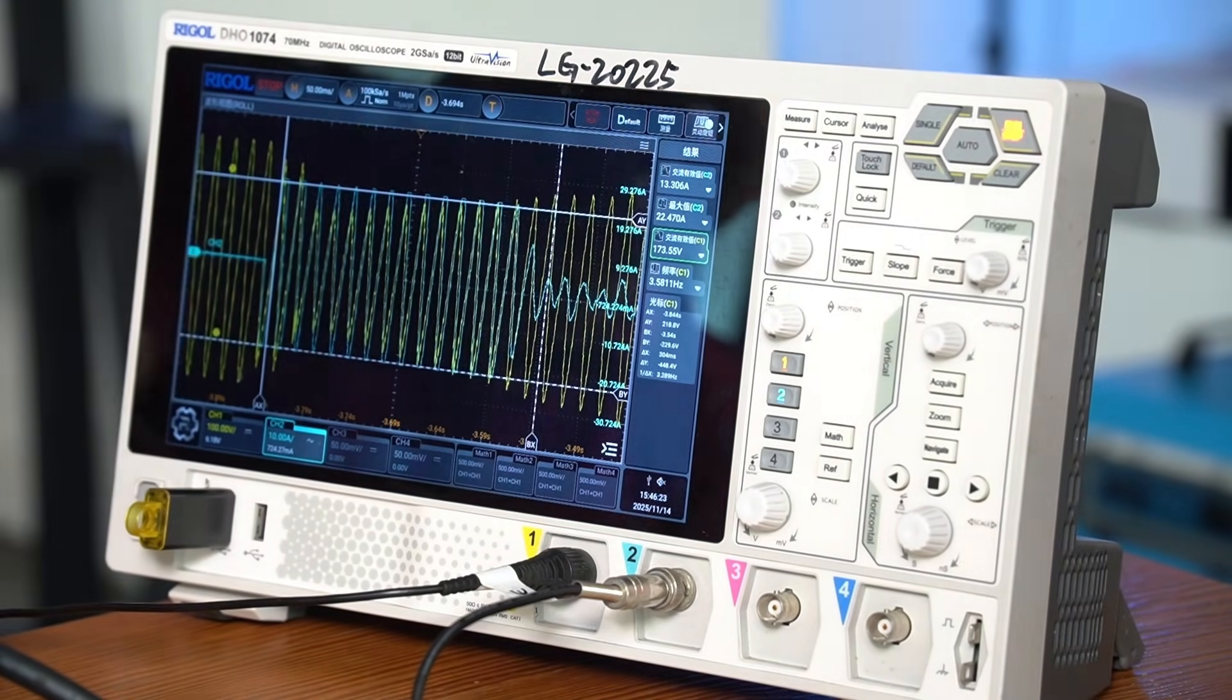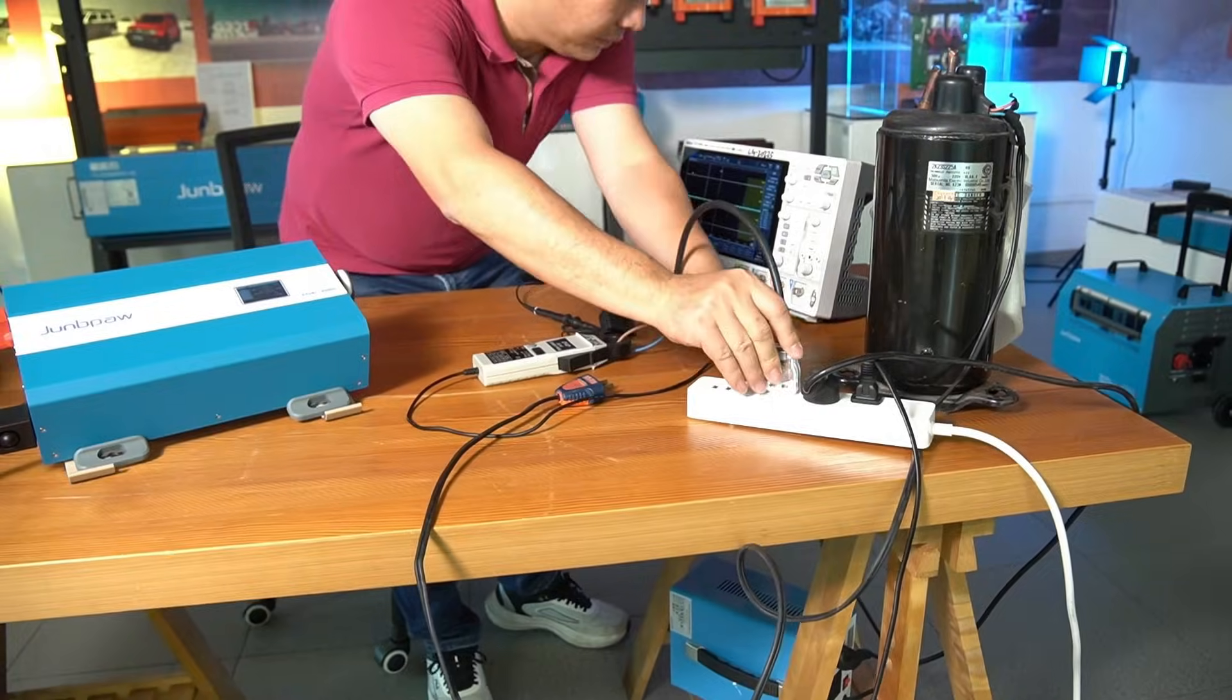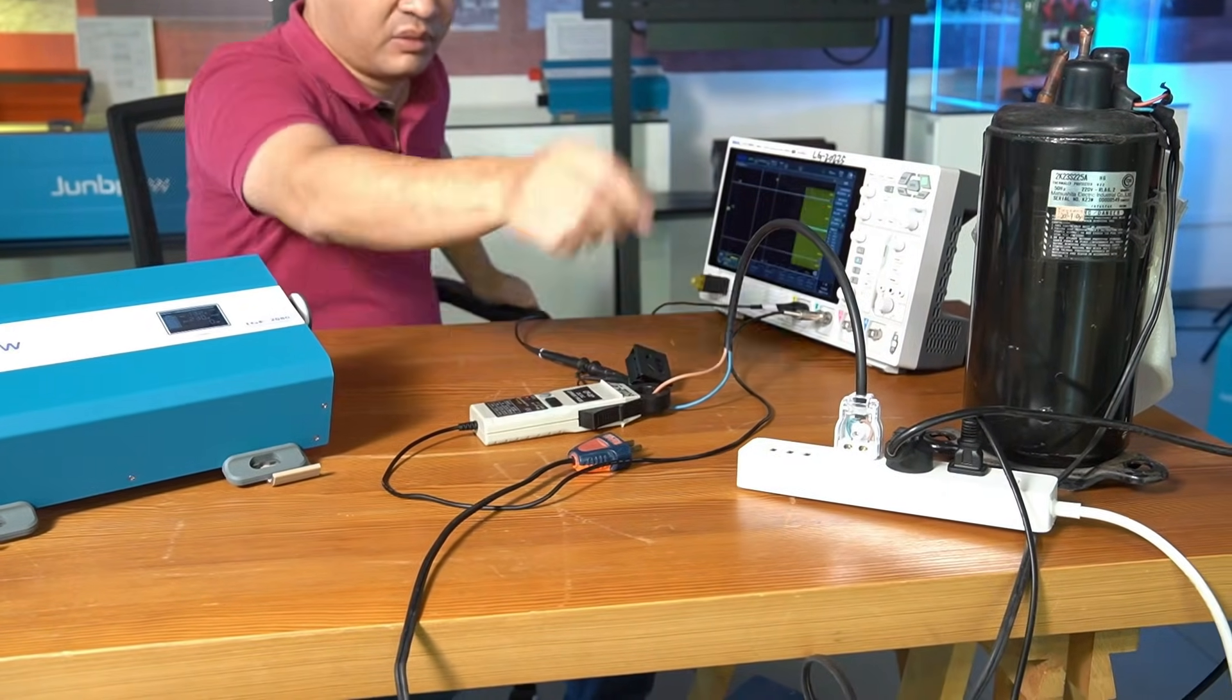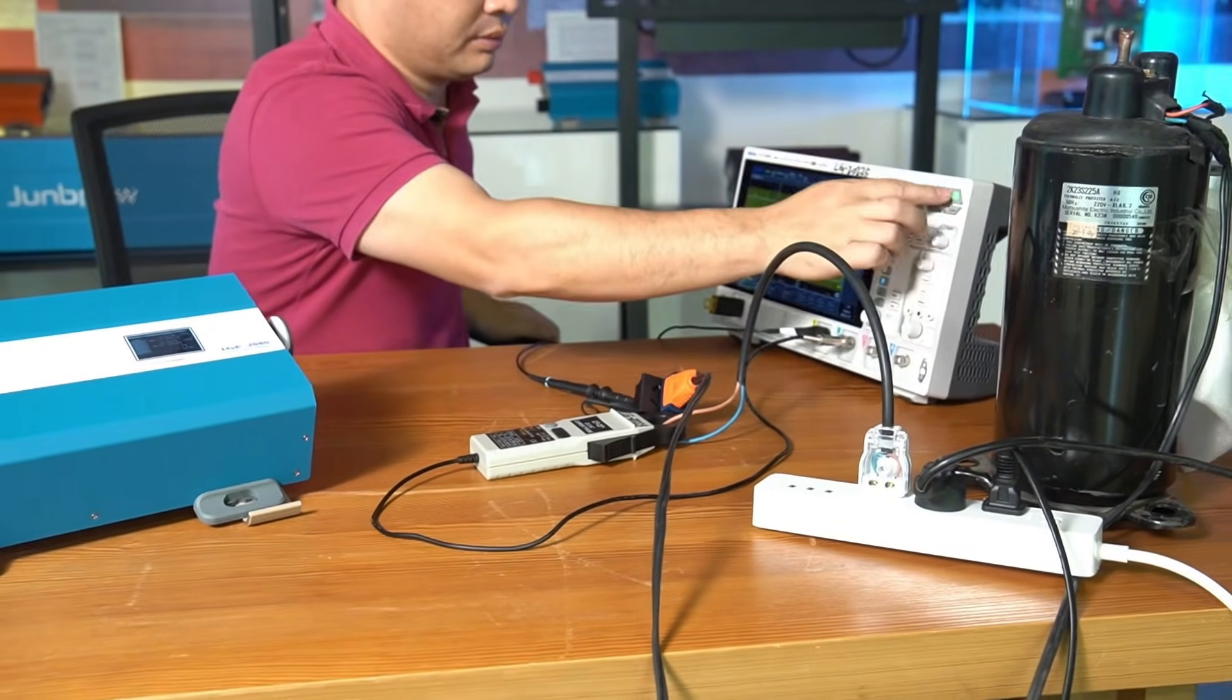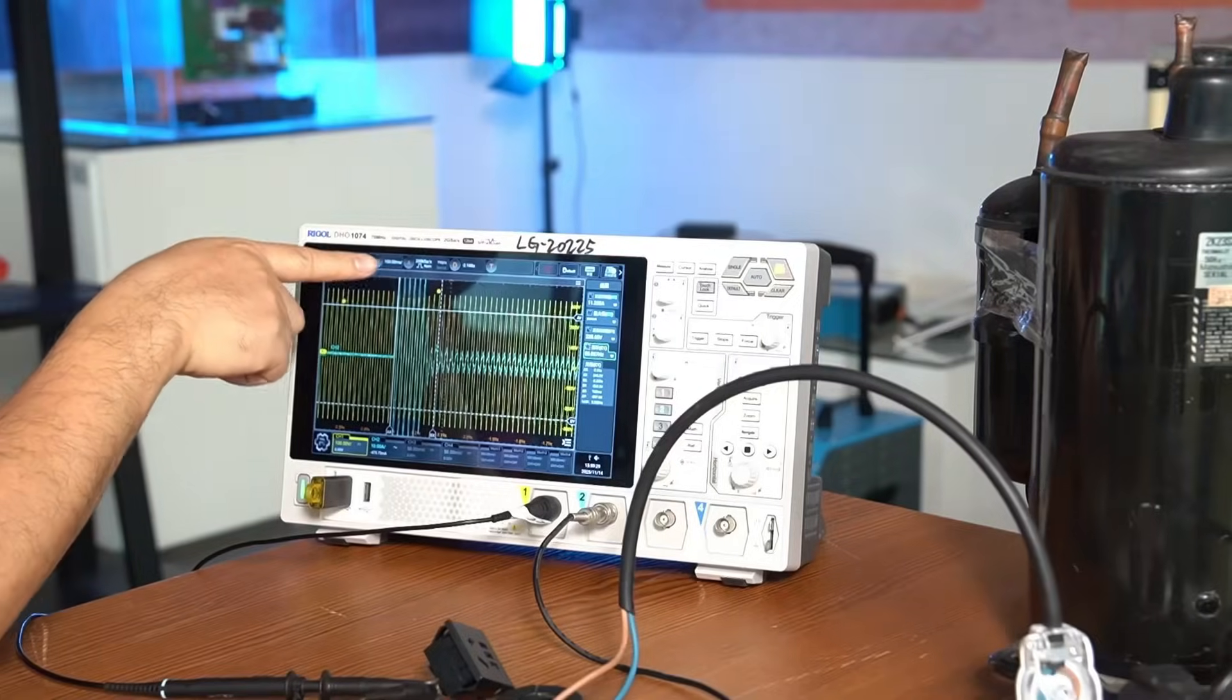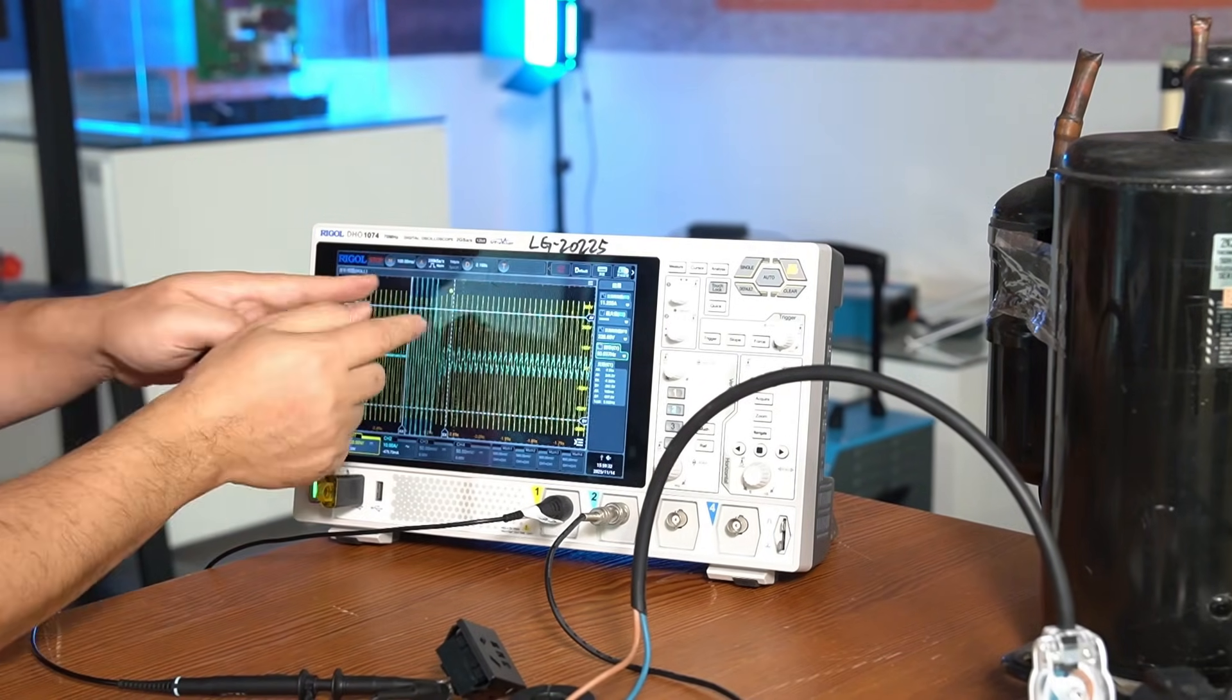For comparison, let's connect the compressor to the mains power and observe the startup waveform. Although the waveform shape is similar, the startup time with mains power is shorter, about 150 milliseconds, whereas it takes 250 milliseconds with inverter.